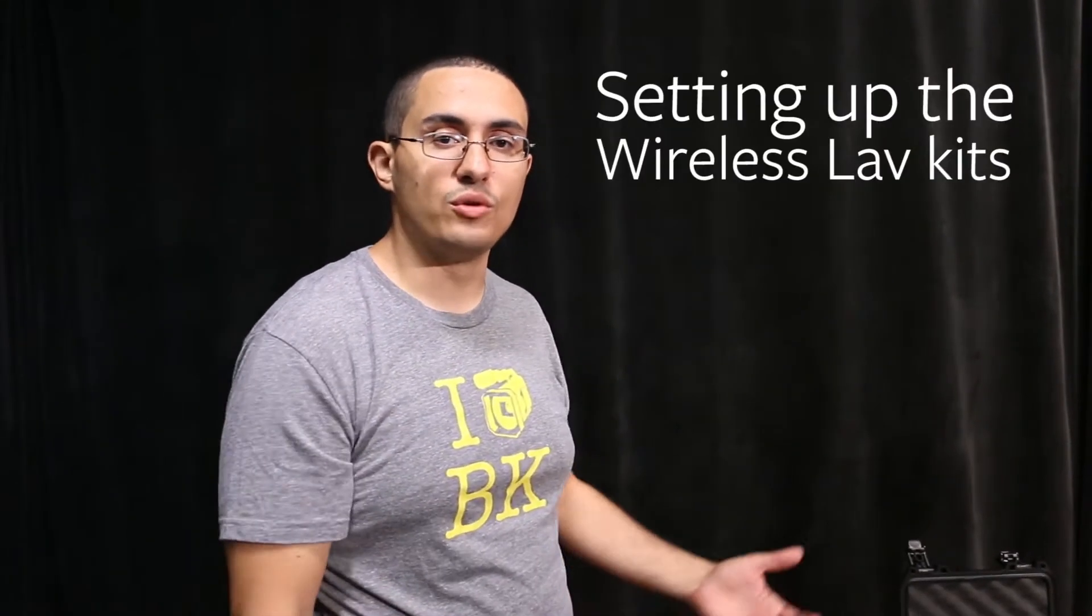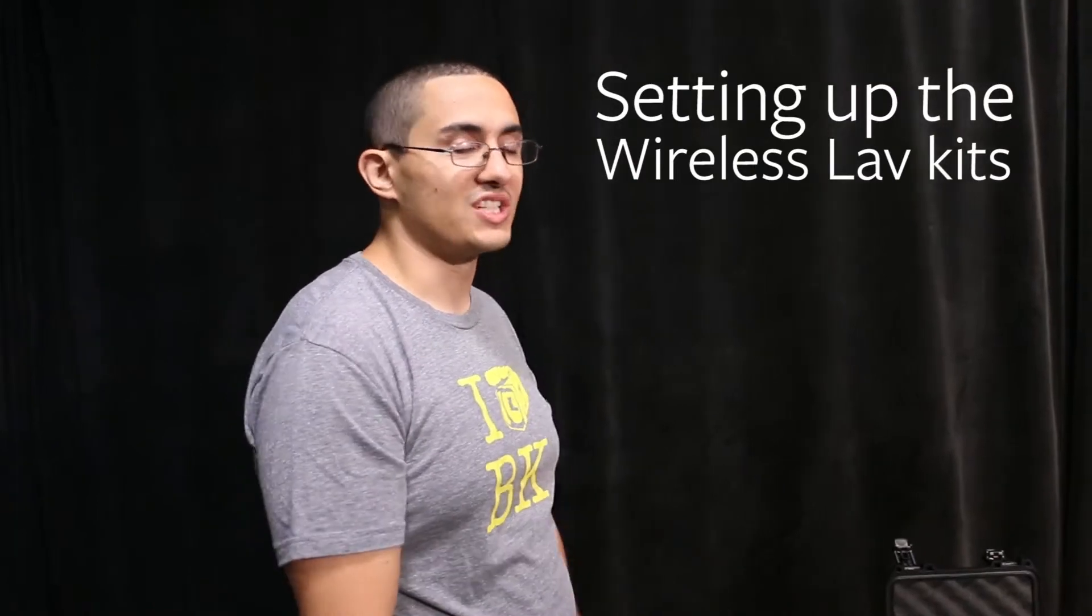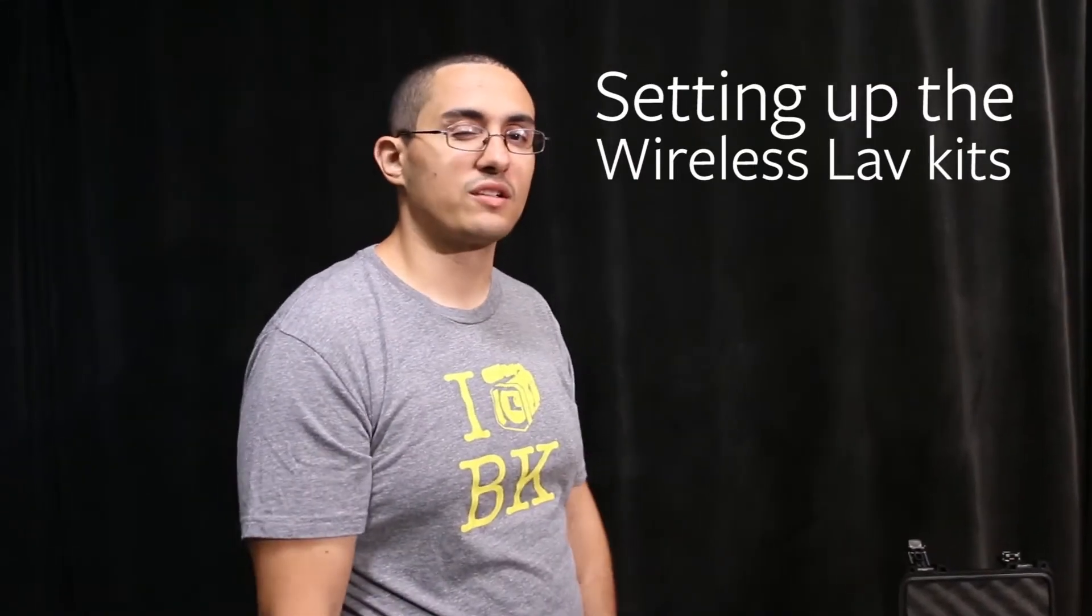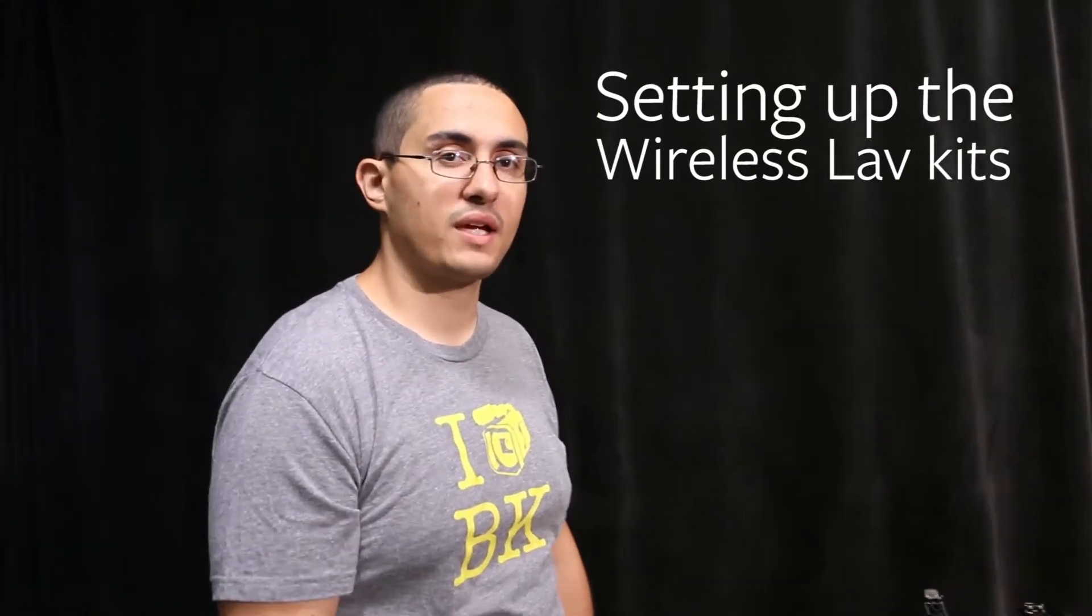Hey guys, I'm Joe with Brick, and I'm going to be showing you guys how to do a quick easy setup for the new Sennheiser G3 wireless lavaliers that we have.